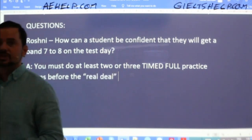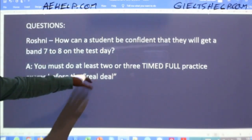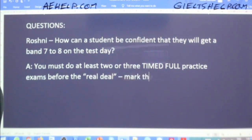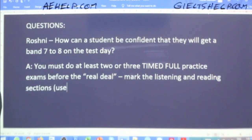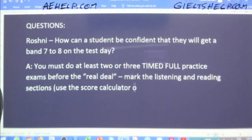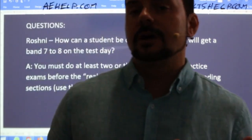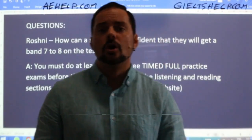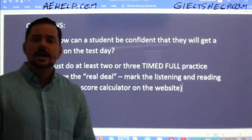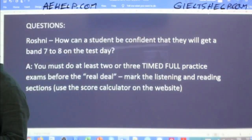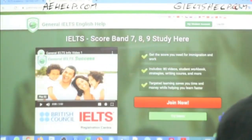Students, this is a question and answer session, but you will see some nice expressions used throughout this class, like 'real deal.' You must do at least two or three timed full practice exams before the real deal. Mark the listening and reading sections and use the score calculator on the website. The reading and listening sections are objective — it's either right or wrong — so you can mark them on your own. Take your score out of 40, like 30 or 35 out of 40, and convert that into your actual band score. Let me show you something on the website real quick.